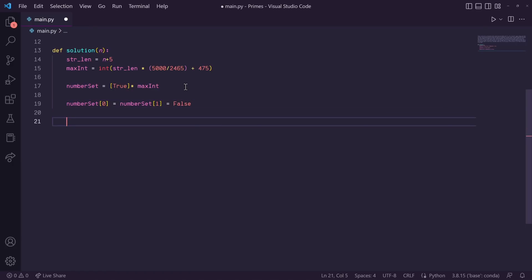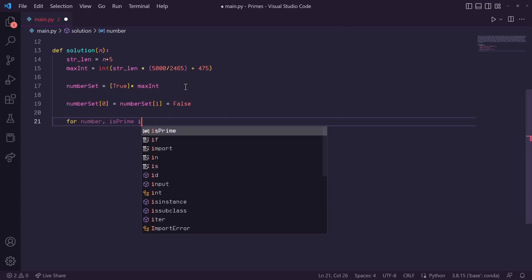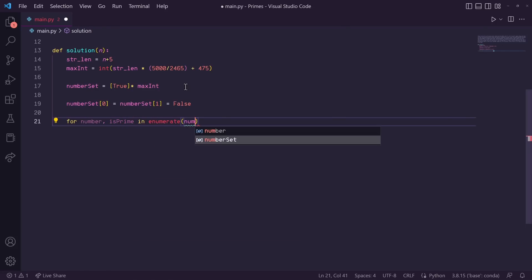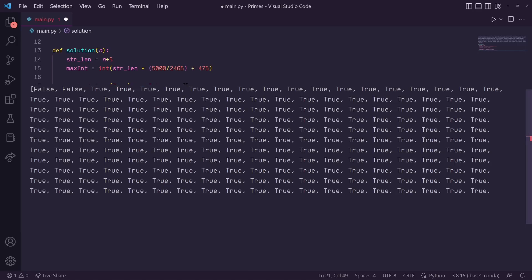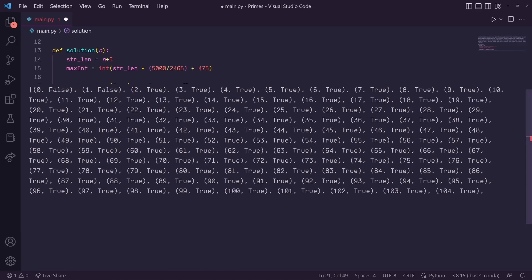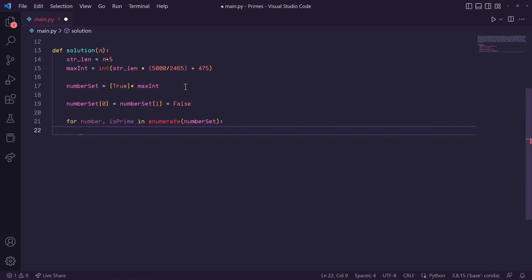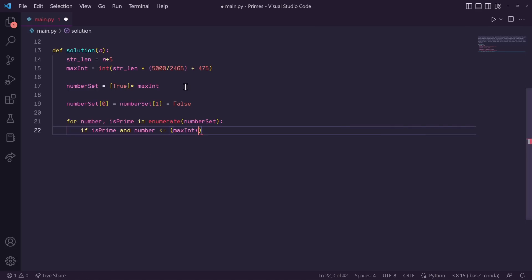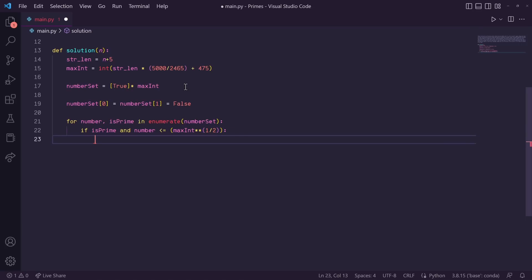All right, so now let's start searching through our number set. So let's say for number, comma, is prime in enumerate number set. So by enumerating our number set, each boolean true or false value now becomes a tuple by adding its index, which is coincidentally the number it's representing to be prime or not. So now that we're looping through our number set checking each tuple, let's first check if its is prime flag is still set to true. Then also, remember we only have to check numbers up to the square root of our max int. So let's say, and number is less than or equal to max int to the one-half power.